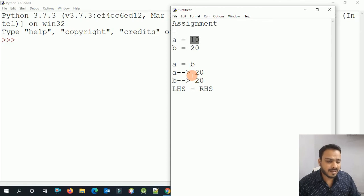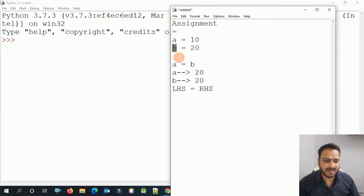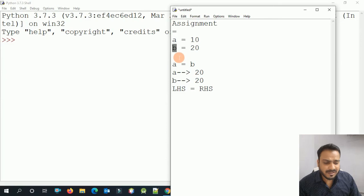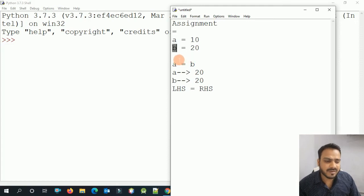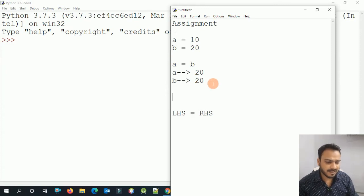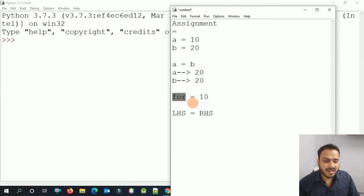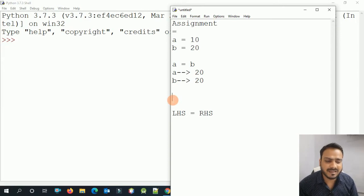The second important thing to remember is variable naming. A variable name should always start with an alphabet or underscore. Also, a variable name cannot use keywords — for example, you cannot write 'for = 10' because 'for' is a keyword. Keywords cannot be used as variable names.